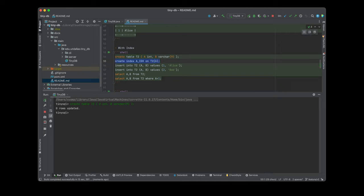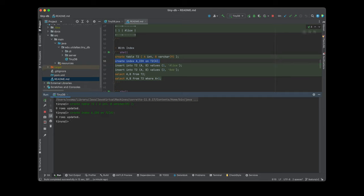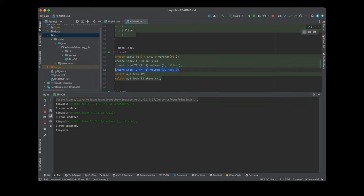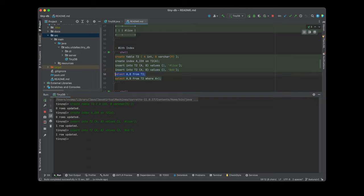Now let's create an index on top of column a for table t2. We have created the index. Now let's start with the insertion of records into the table t2. We have inserted record 1 and record 2. The first record is 1 and Alice, and the second record is 2 and Bob. So we have inserted 2 records.